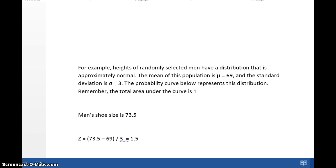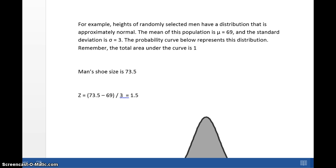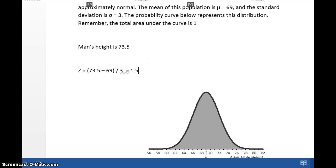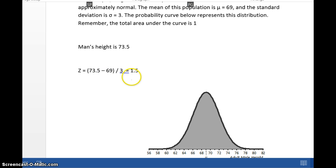For example, let's look at heights of men. The mean is 69 and the standard deviation is 3. Remember, the total area under the curve is 1 because area represents probability — the total probability of all outcomes is 1. Suppose a man's height is 73.5 inches and we want the Z-score. The formula is: (73.5 − 69) / 3. Make sure you do the subtraction in parentheses on your TI. That gives a Z-score of 1.5, meaning the man's height is 1.5 standard deviations above the mean.